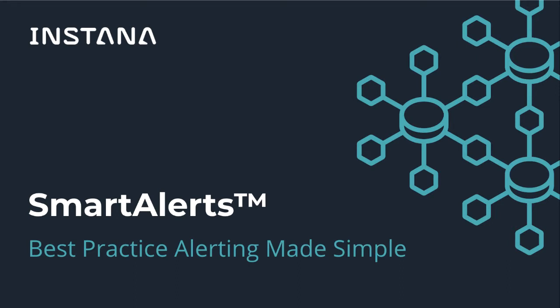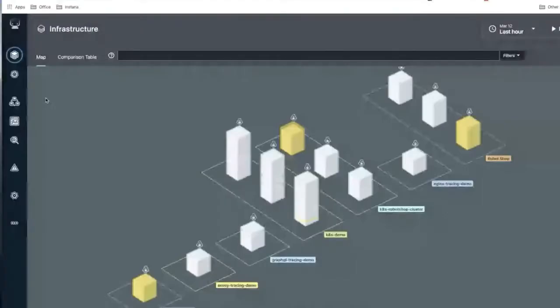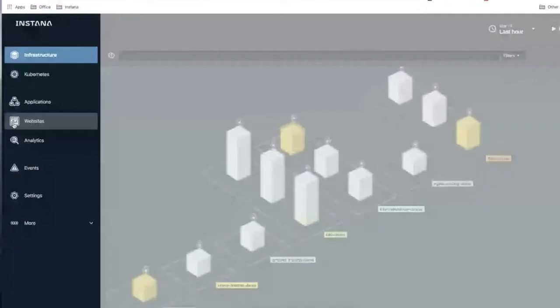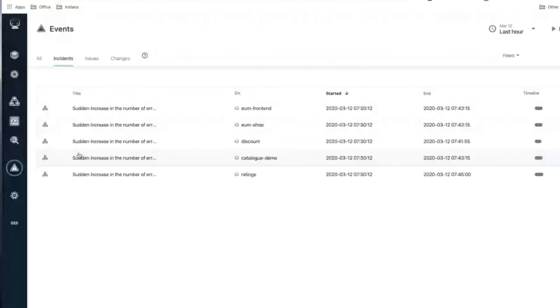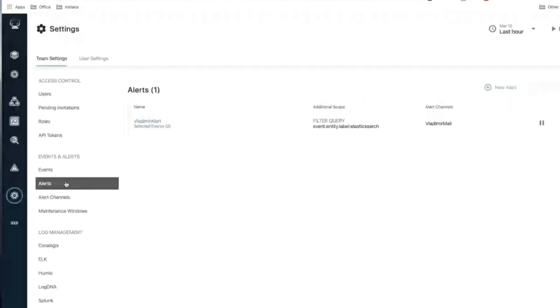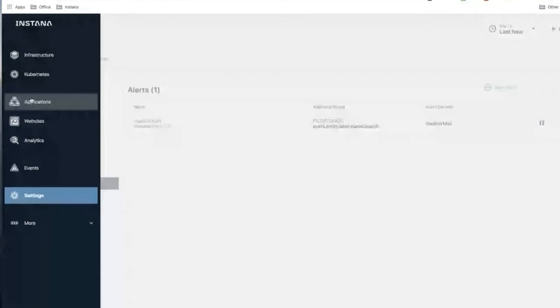Let's start with Smart Alerts. Right now Smart Alerts is focused only on websites — we're going to be adding it to other data types. As a quick review, we've always had the ability to create alerts for infrastructure and application data, but until version 17.1 you could not create alerts for website data. Now you can.